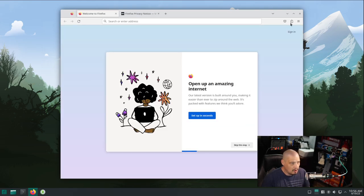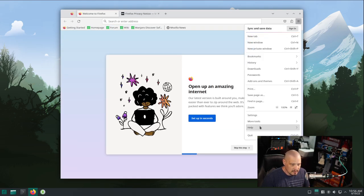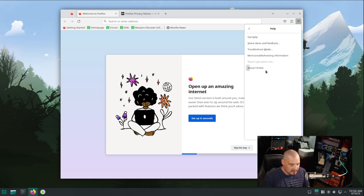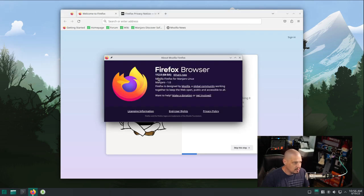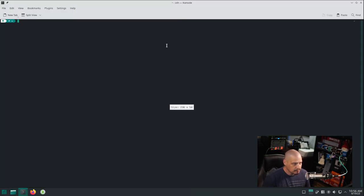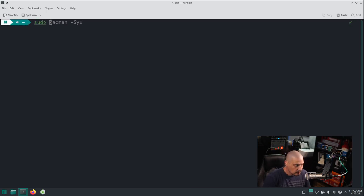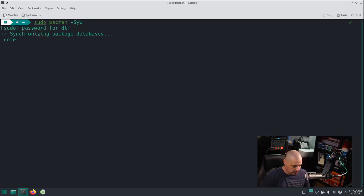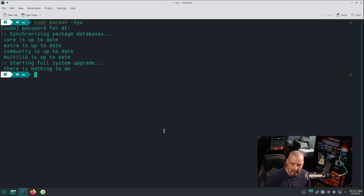Firefox takes a second to launch since it's a heavier program. Checking Help > About Firefox — we're on Firefox 112.0. I did a fresh install and didn't update the system, so let's do a quick 'sudo pacman -Syu'. There is nothing to update.